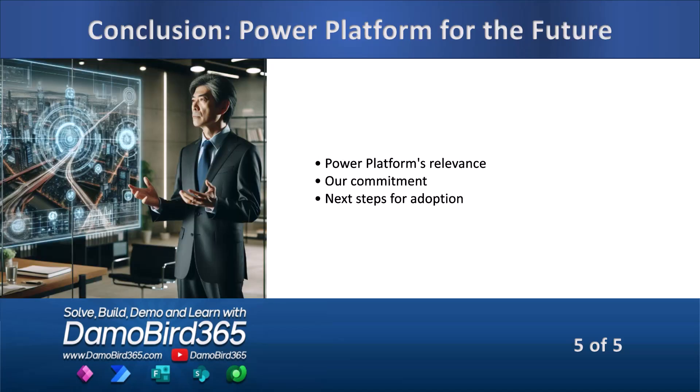In conclusion, the Power Platform holds immense relevance in the current business scenario. As a team, we need to commit to leveraging it to drive our growth. Let's move forward with the necessary steps to adopt this platform and harness its power to shape our future.